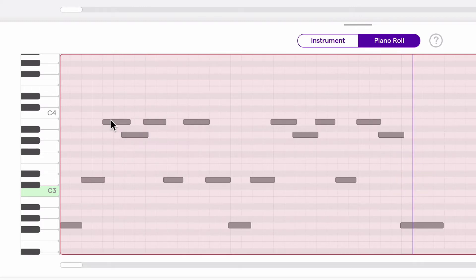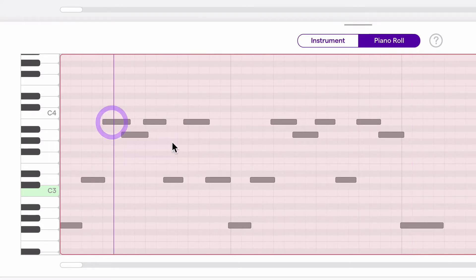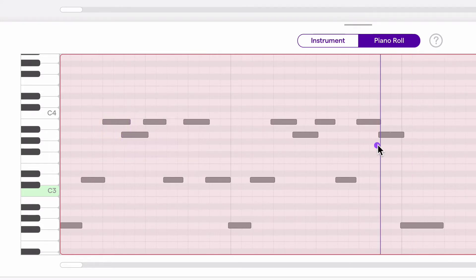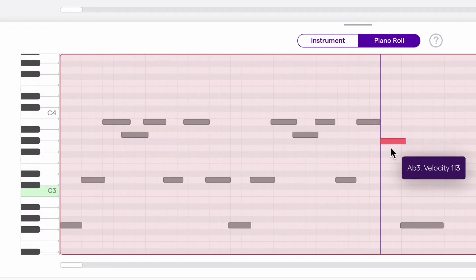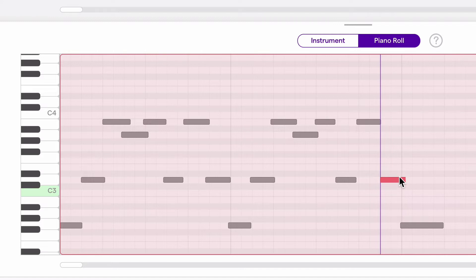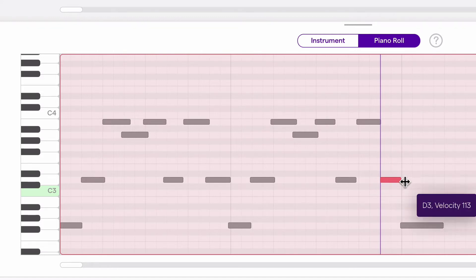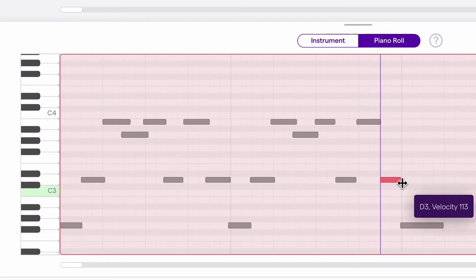I can also drag a note up or down to change its pitch. Like maybe I played a wrong note — this right here is an A, but it should be a D — so I just drag it down. I can also change the end of a note by grabbing the right edge and dragging it left or right to adjust its length.